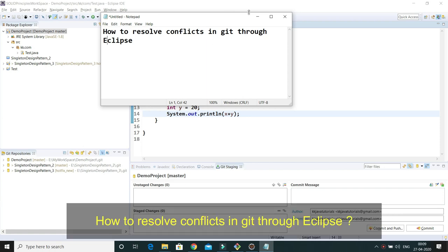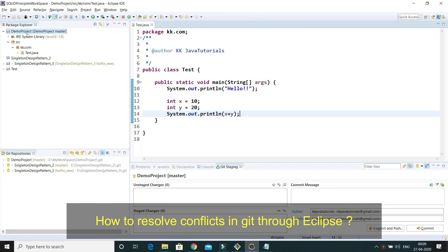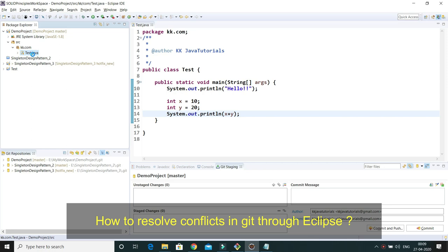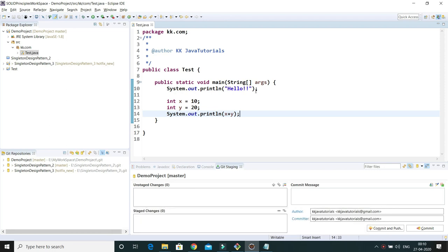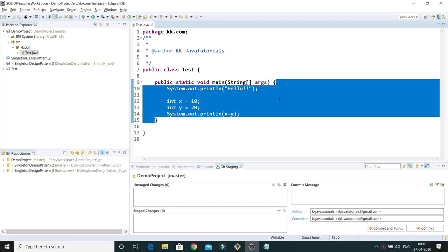Here you can see I have one demo project which is connected with the master branch and I have written very simple code. I am going to intentionally create some conflicts and then we will try to resolve them. If you understand how to resolve a conflict in a single file, then even if you have conflicts in multiple files you can easily resolve them.